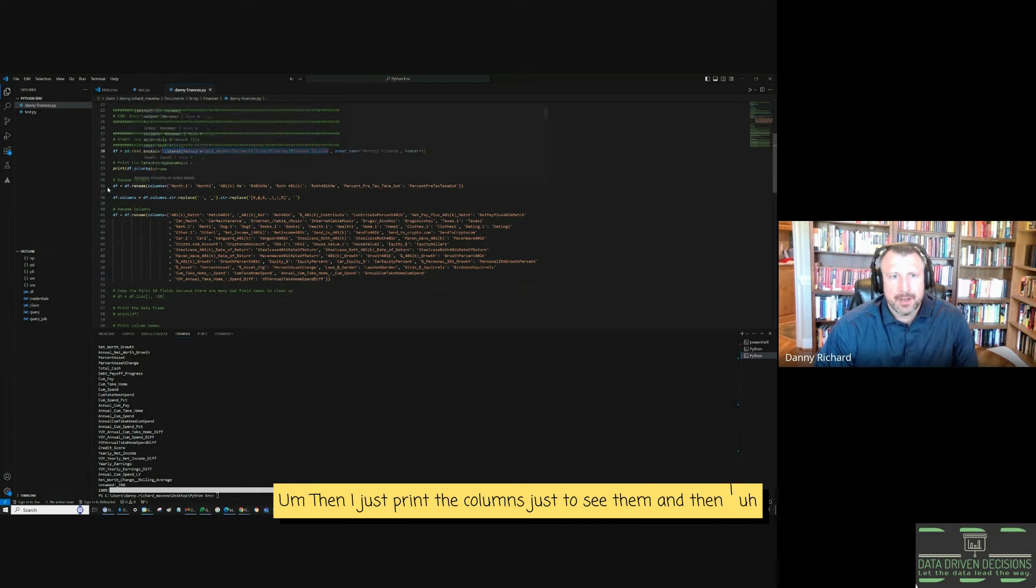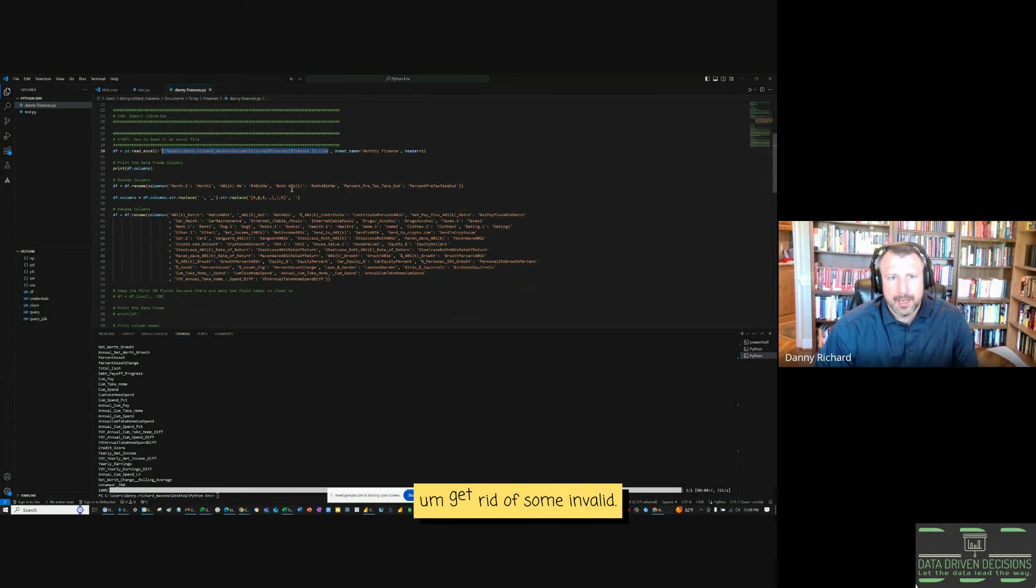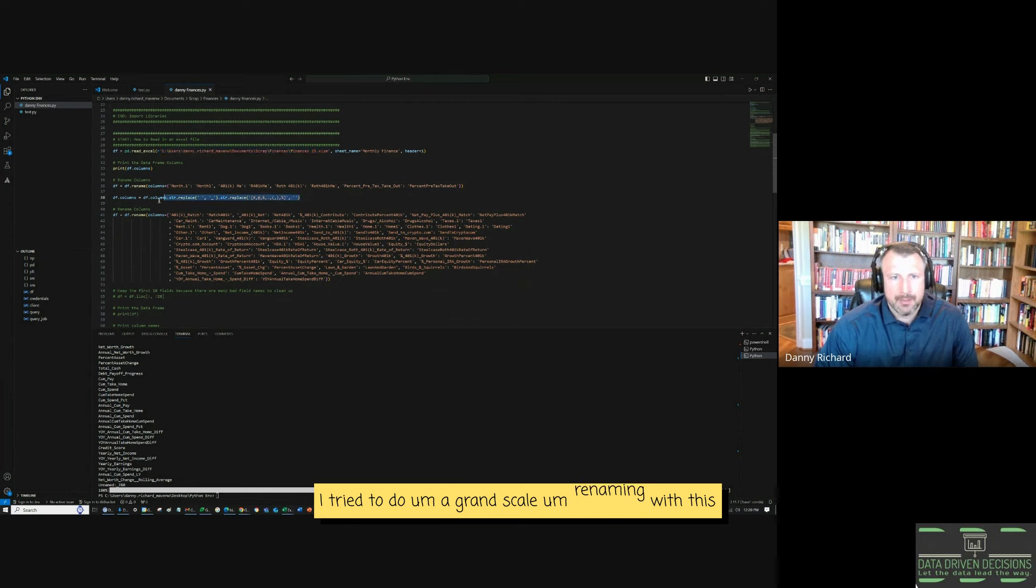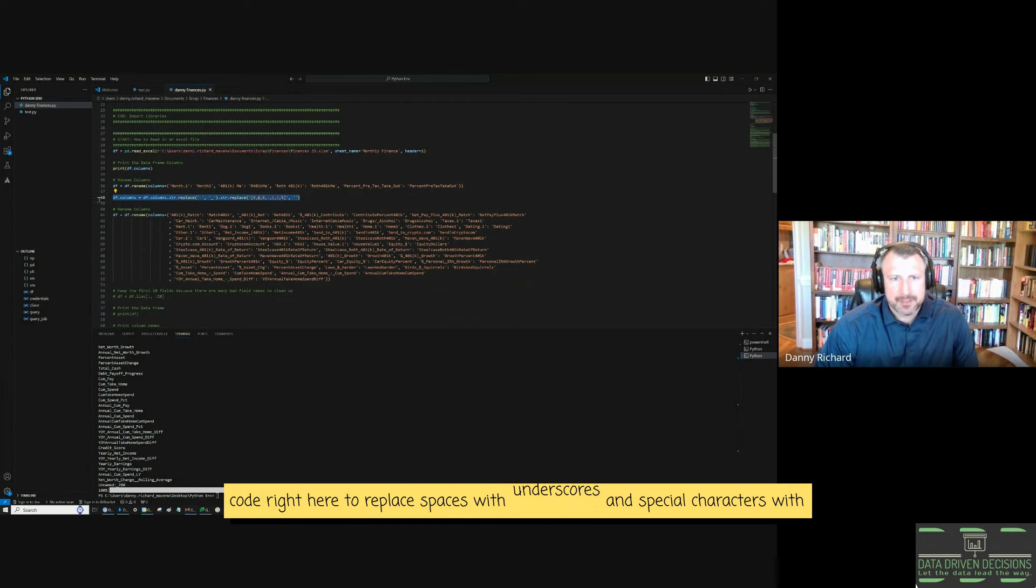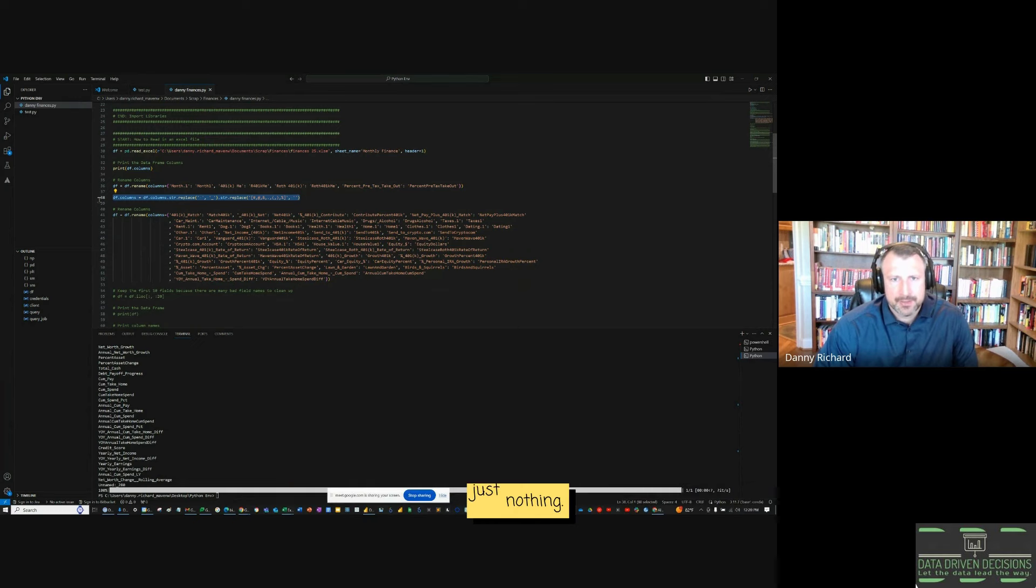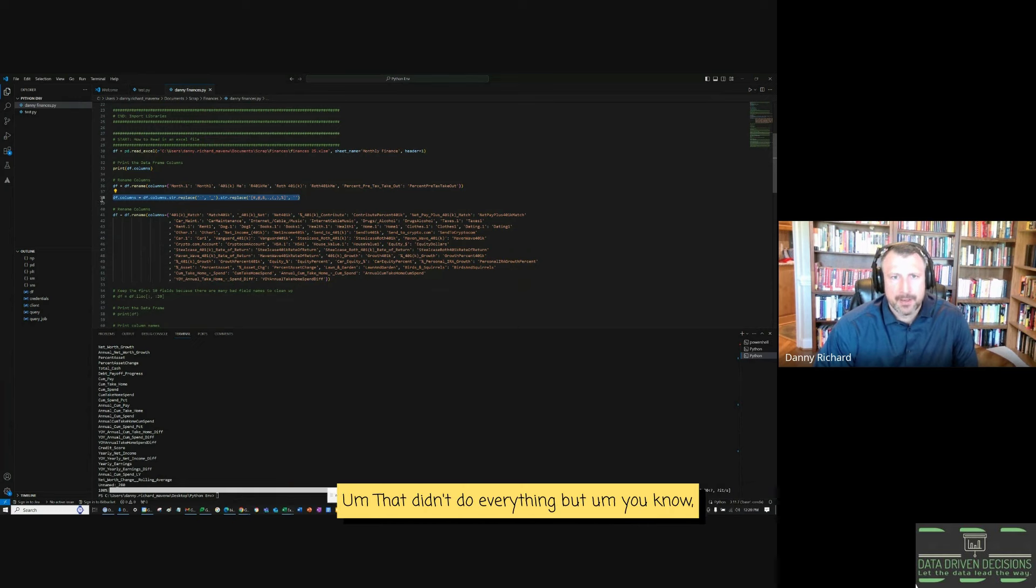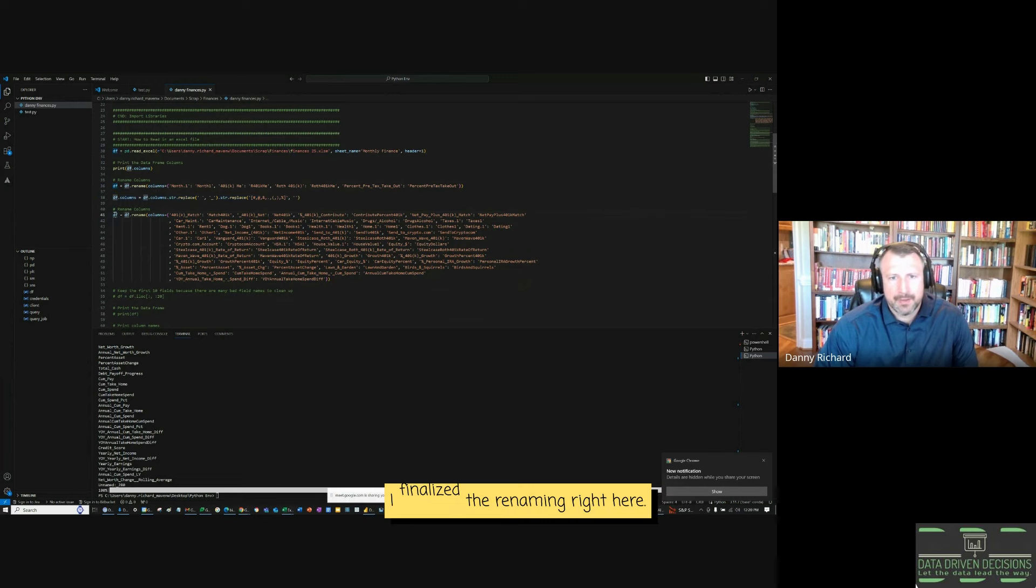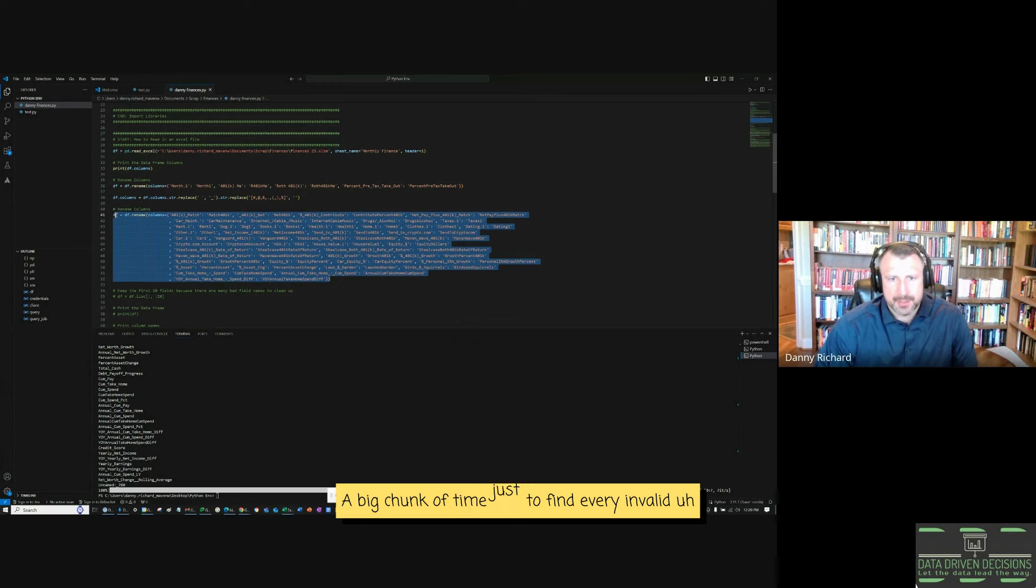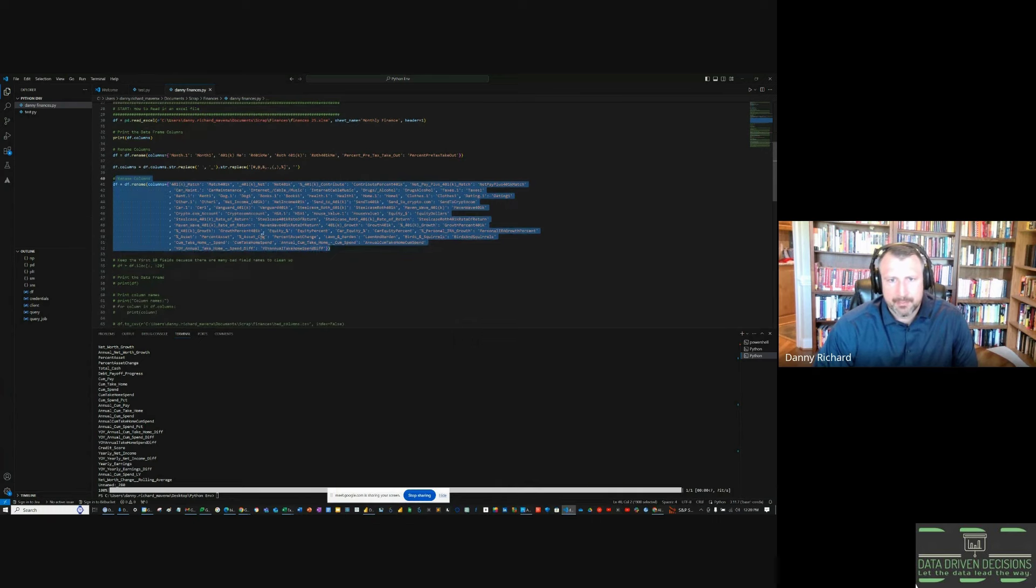Then I just print the columns just to see them. And then I do some renaming, get rid of some invalid. I tried to do a grand scale renaming with this code right here to replace spaces with underscores and special characters with just nothing. That didn't do everything. I finalized the renaming right here. A big chunk of time just to find every invalid field name and give it a better name.